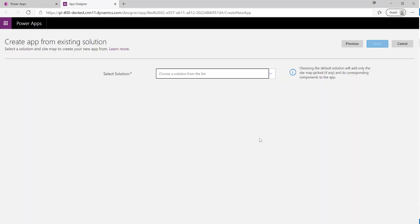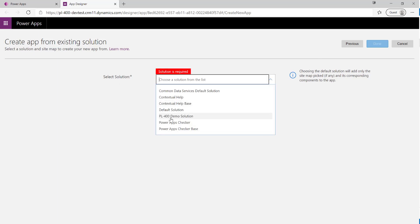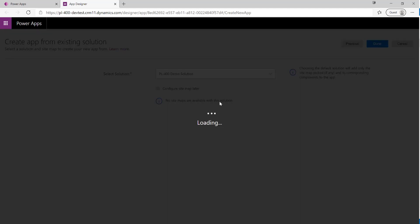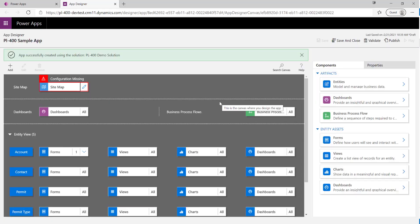Clicking Next, it asks us to select a solution from the list in our environment, so I'm going to select PL-400 Demo Solution. There's no site map configured yet, but that's fine — we're going to do that as part of this video. I'll click Done and it's going to build out the skeleton for the app straight away.